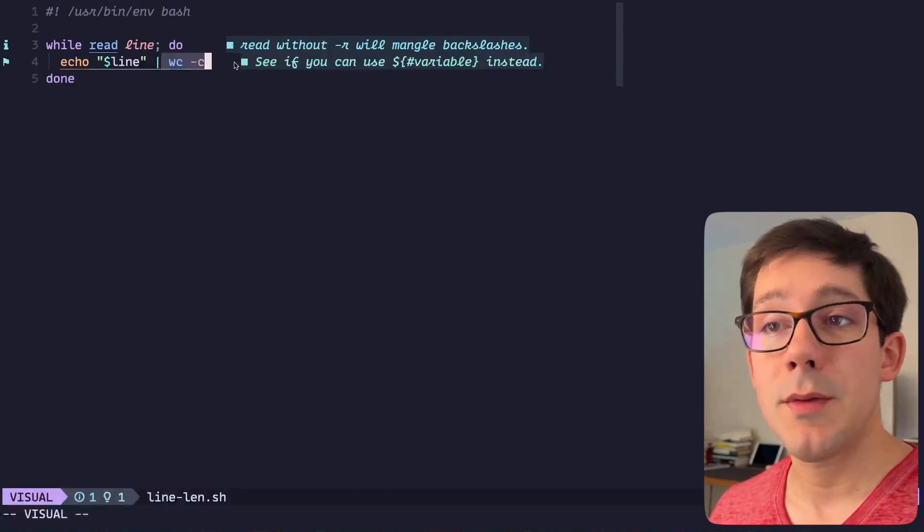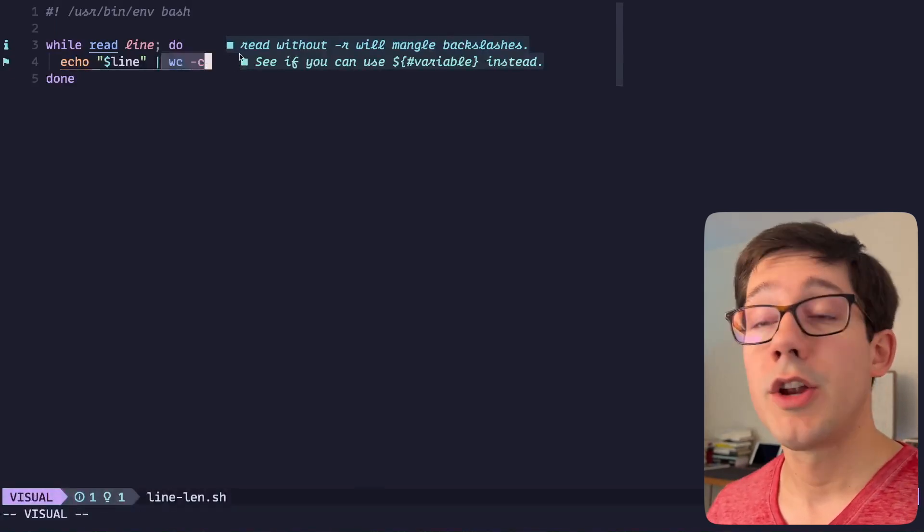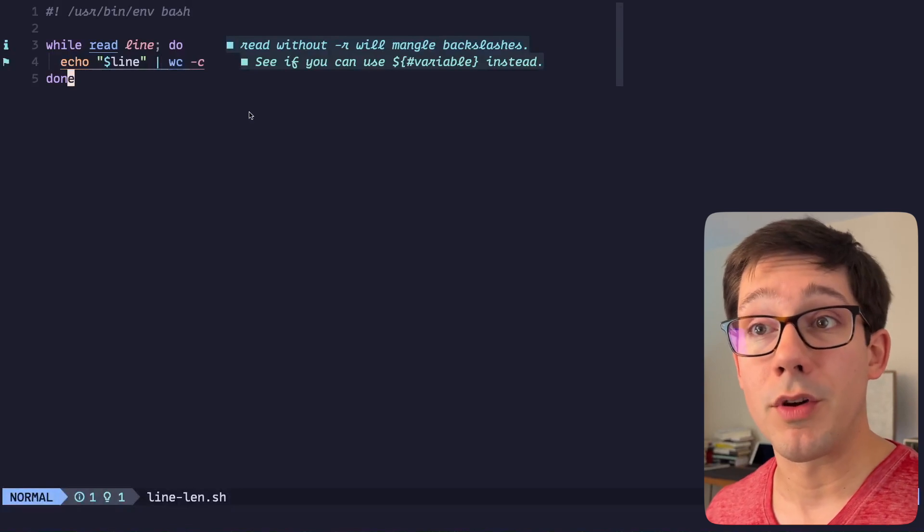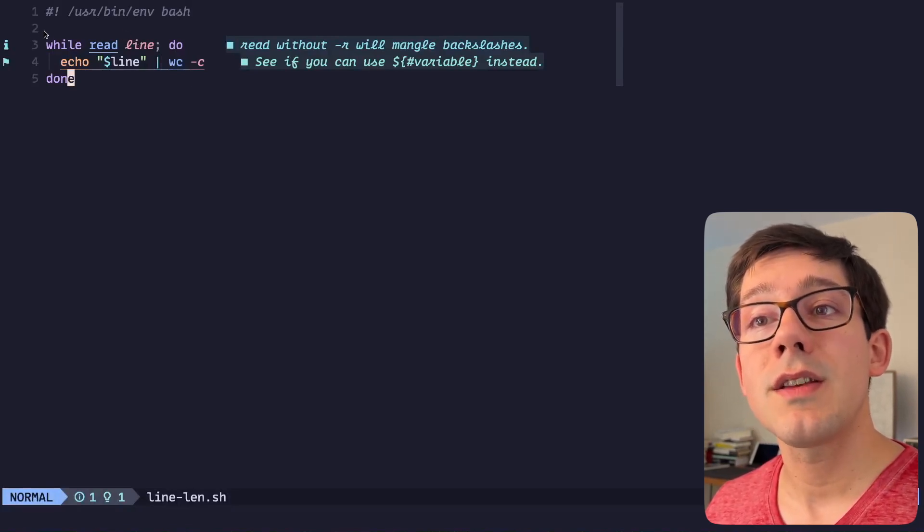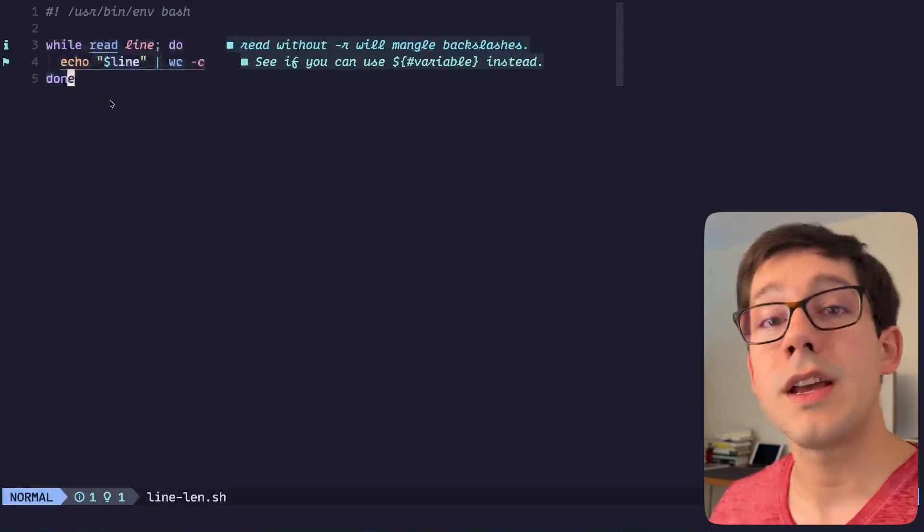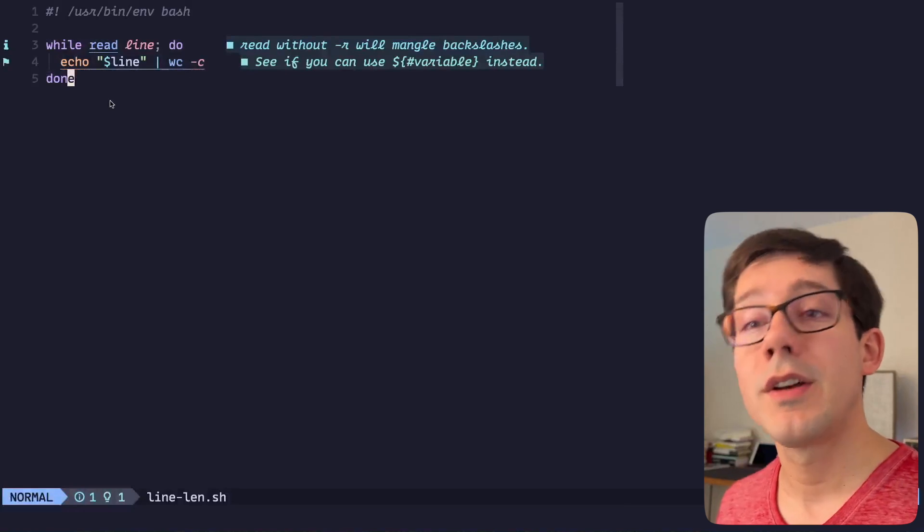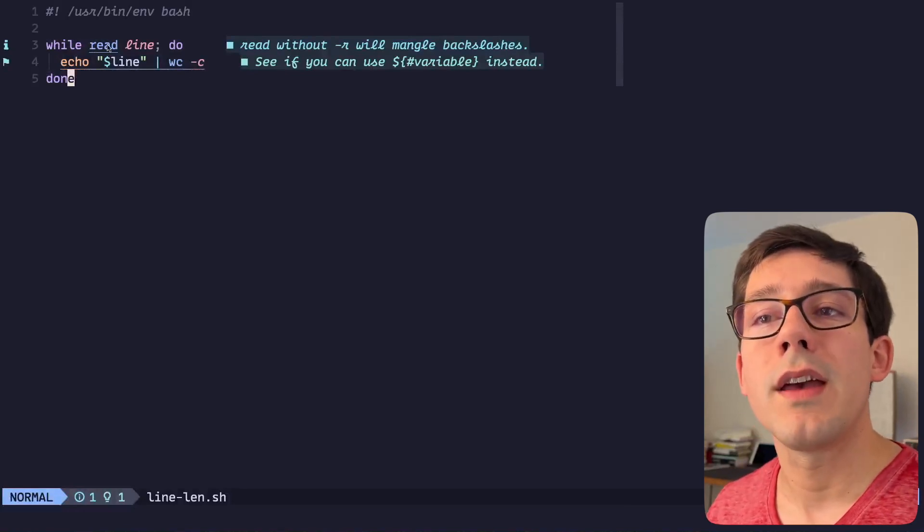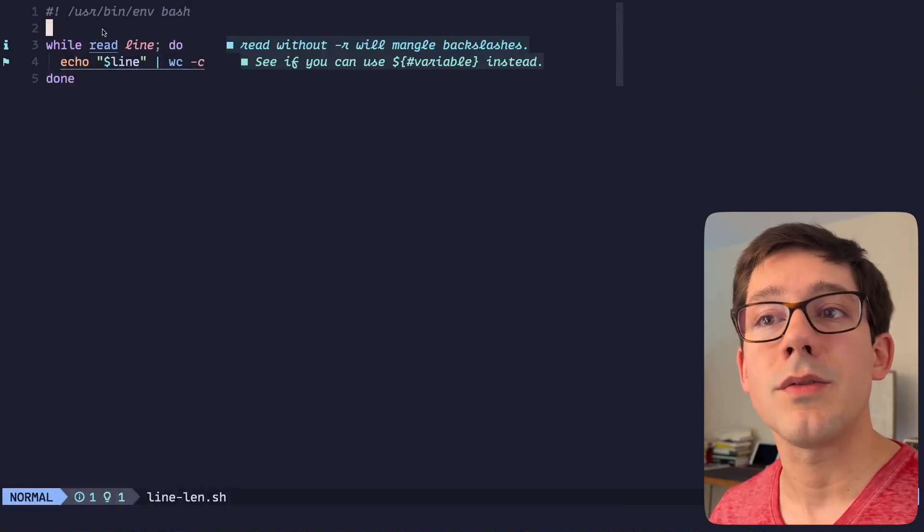The wc command is going to put content to standard out just like it does when we use it on the terminal directly, and so we can see that this script now takes from standard in and prints to standard out in the same way that any other command might do.